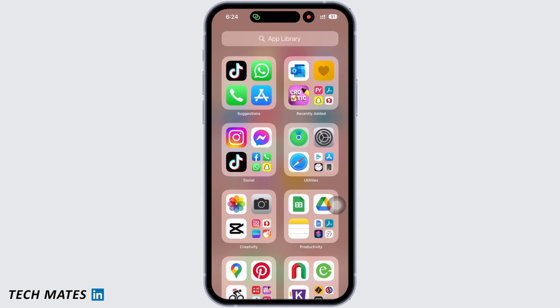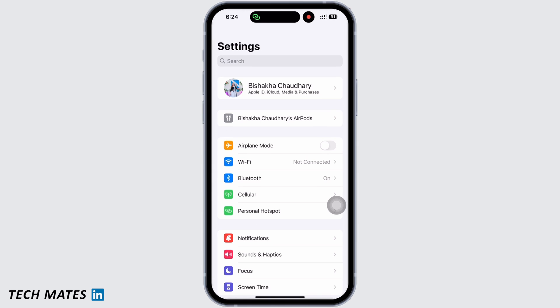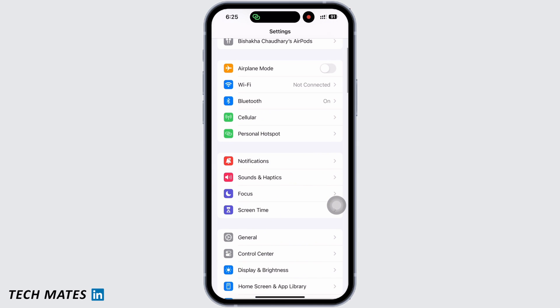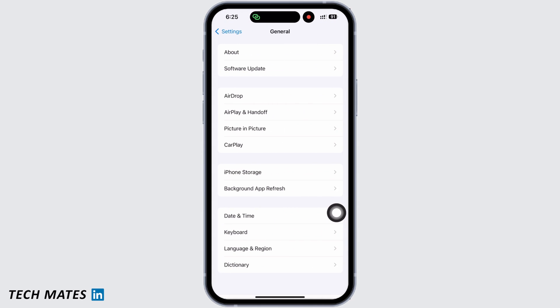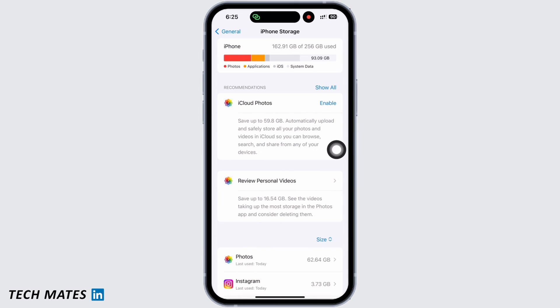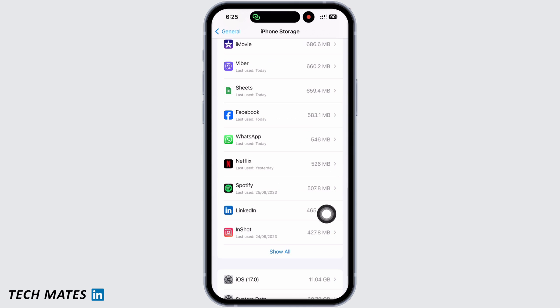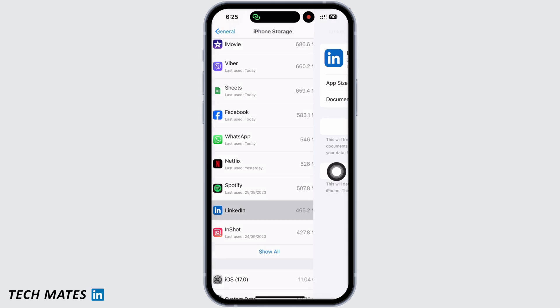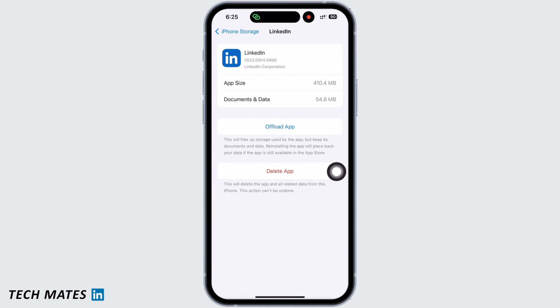Firstly, launch the Settings application on your device and tap on General, and then on iPhone Storage. Scroll down and find the LinkedIn option and tap on that. You will see the offload app option.